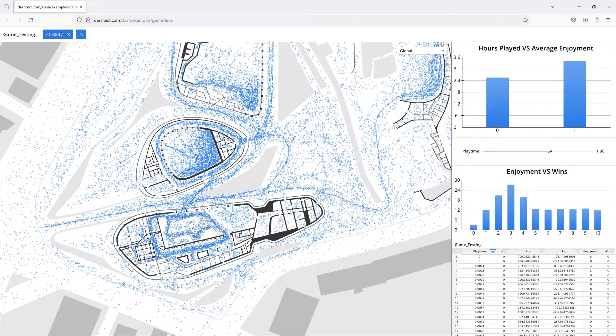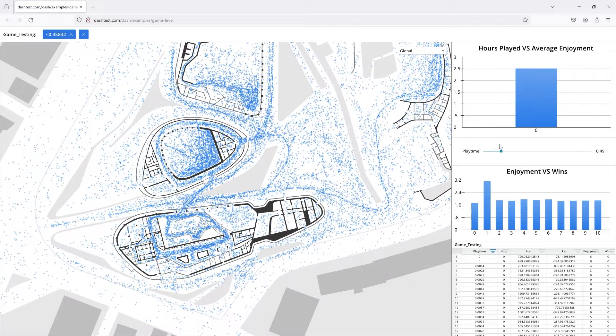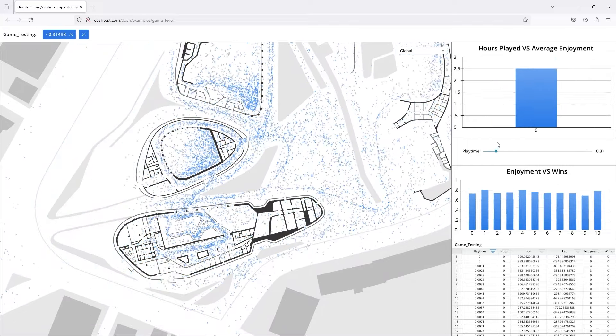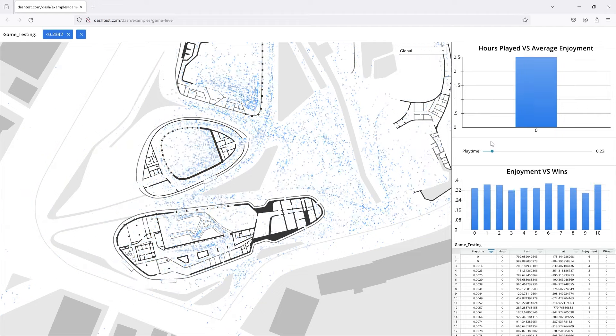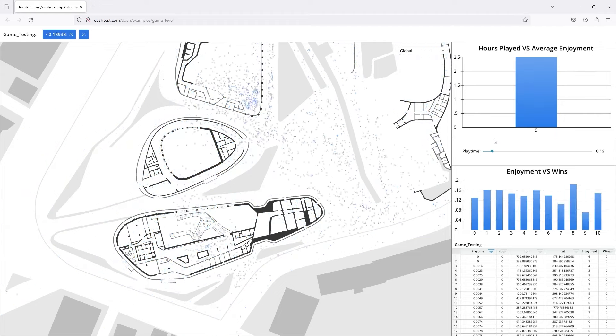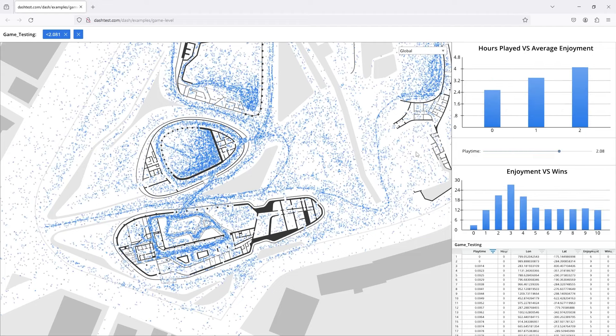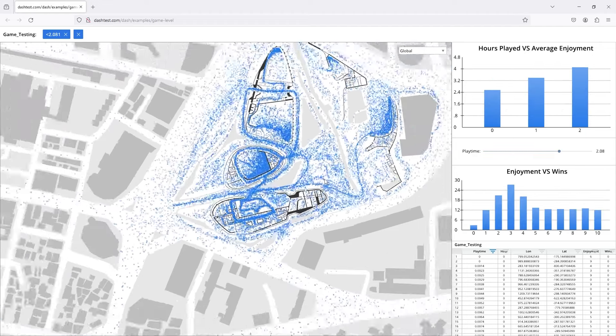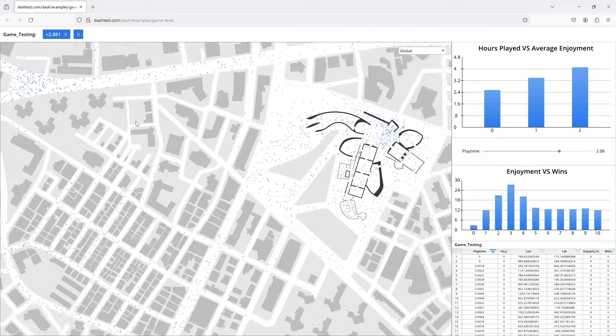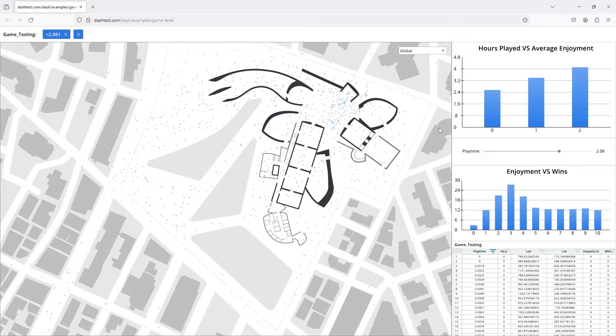As we zoom in, we can see circulation patterns of the players moving through buildings, moving from the city level to the fine detail level.